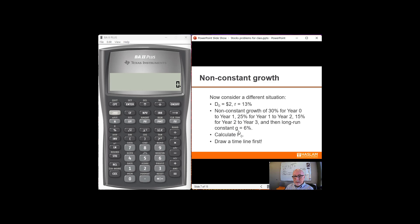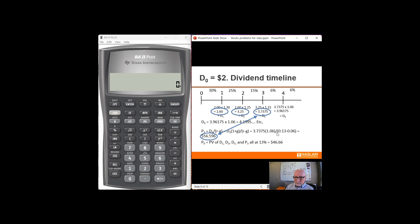In order to calculate the price right now, we're going to need to calculate explicit projected dividends in years 1, 2, 3, and 4. And then calculate a horizon value in year 4 as well. And then find the present value of all of that. So let's look and see what that's going to look like.